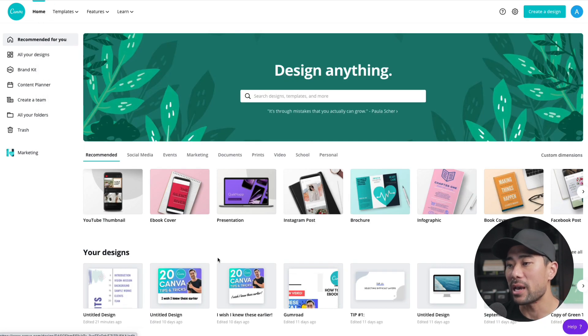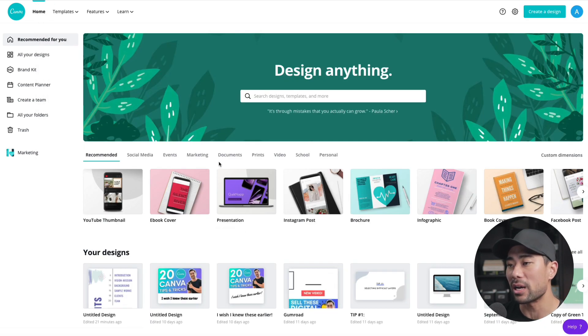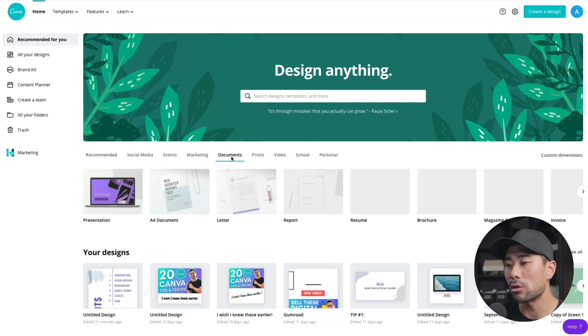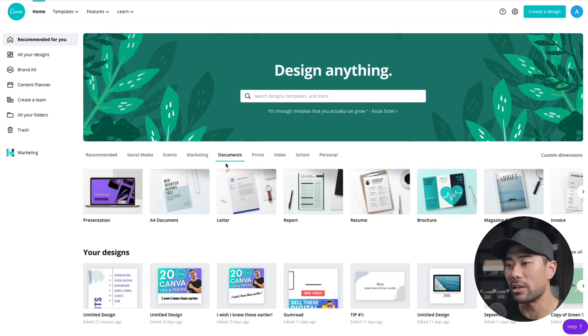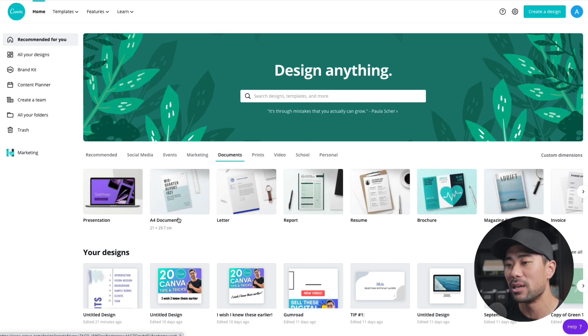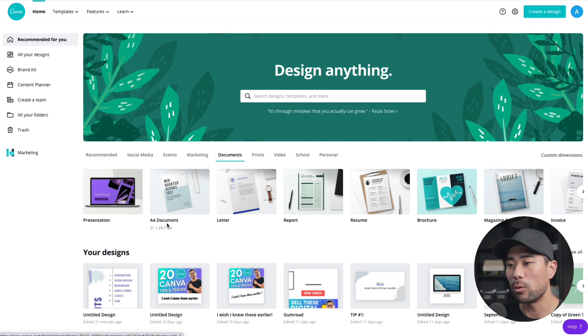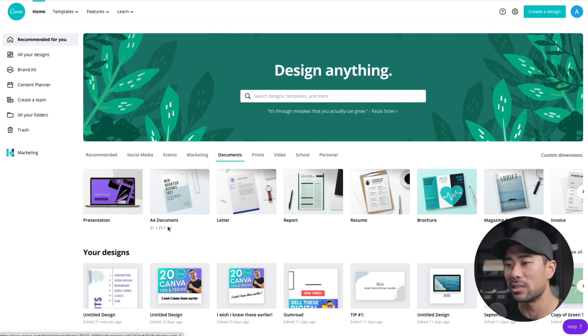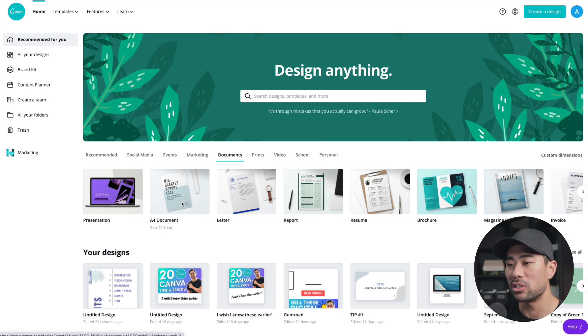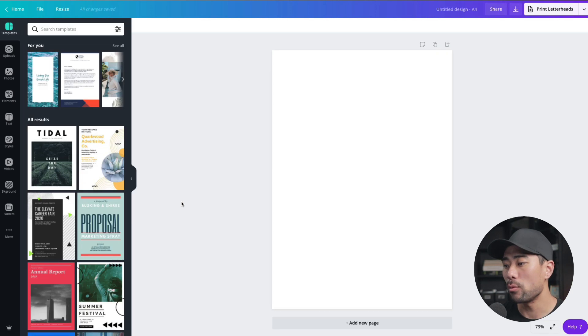Log into your Canva account and from there, what you are going to look for is documents. Under documents, you are going to look for either A4 document or a letter size. I think they're both the same sizes anyway. We use the metric system here, so it's in centimeters. I'm going to choose A4 document just so I can get those right dimensions and proportions. And from here, we've got a blank canvas as you can see.